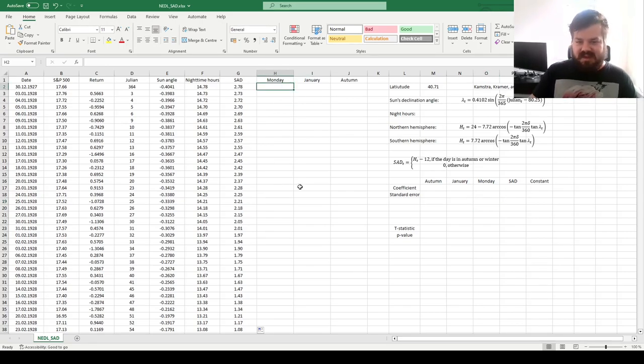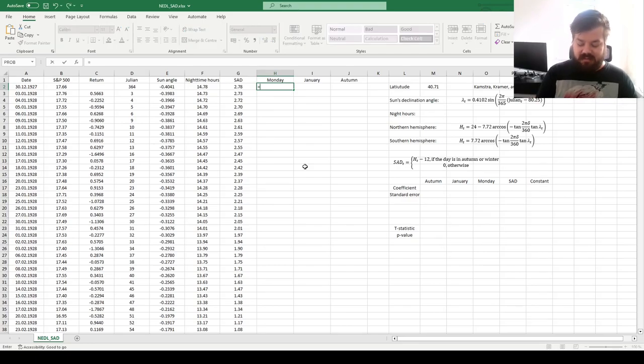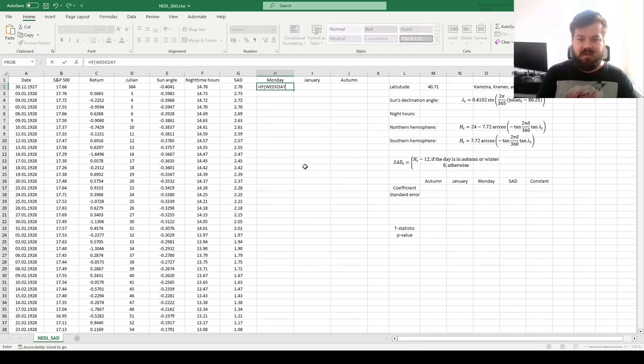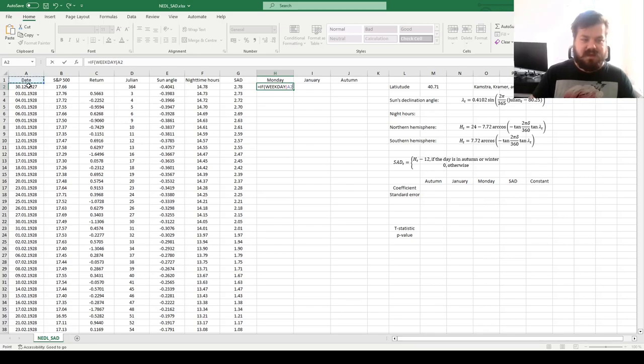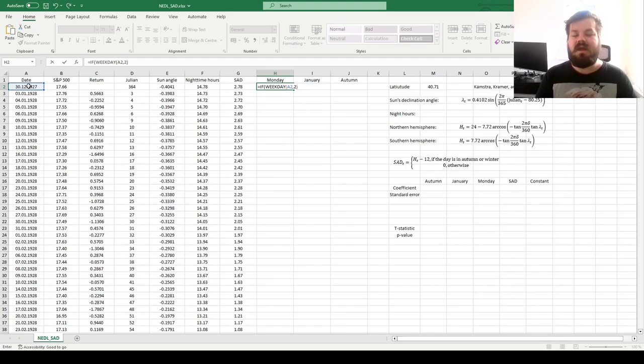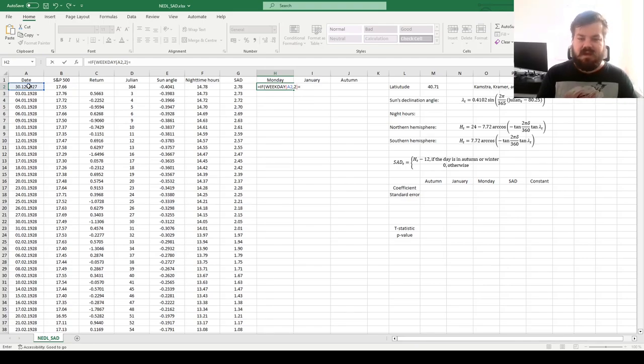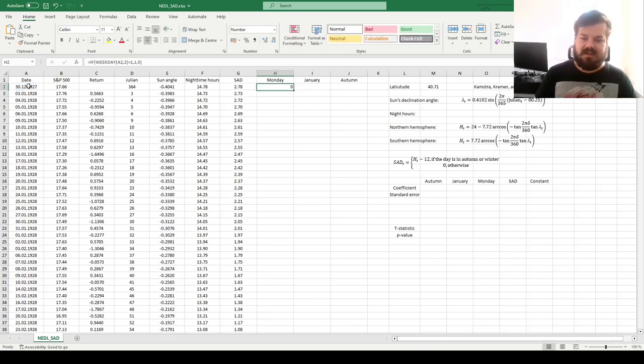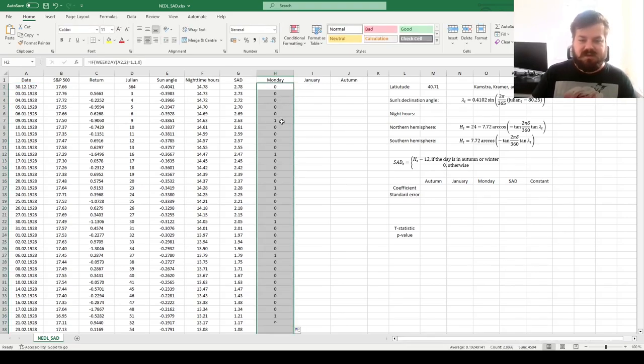So for this particular set of control variables, well, Monday effect is easy to code if the weekday of a particular date, again we use the 2 parameterization, so that 1 is Monday and 7 is Sunday, if the weekday is equal to 1, then 1 and 0 otherwise, so we just label all Mondays as 1s, simple dummy variable construction.